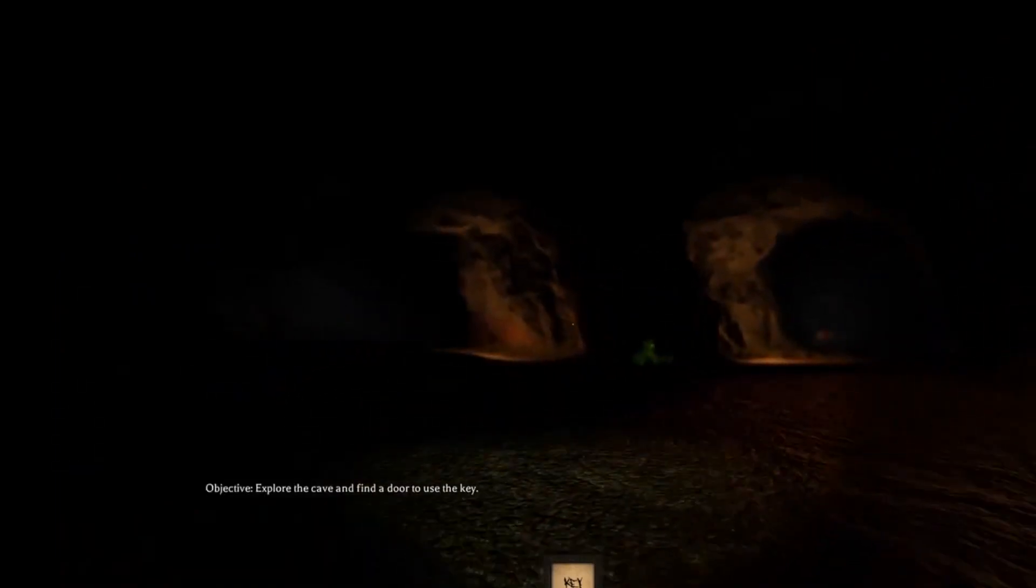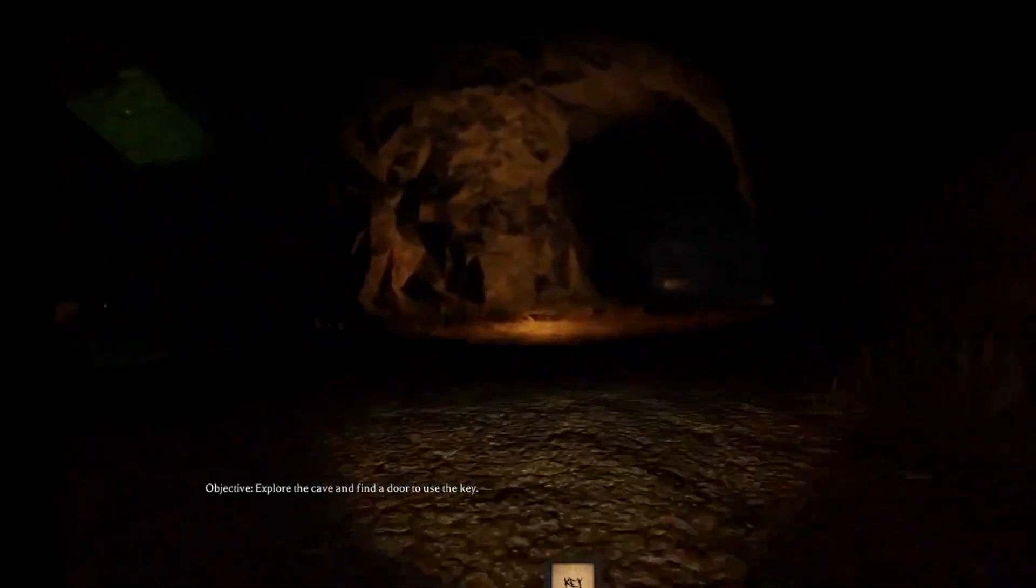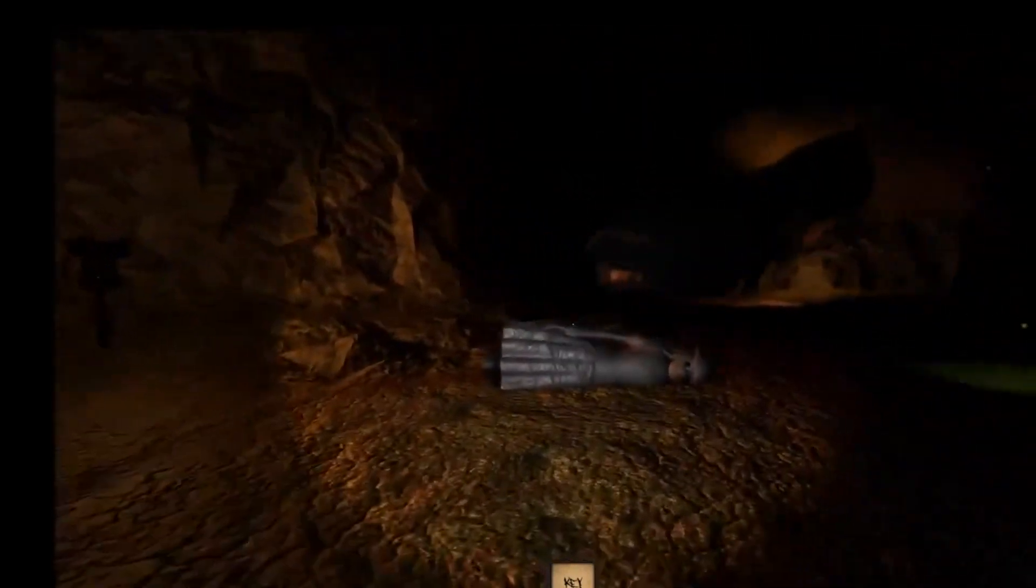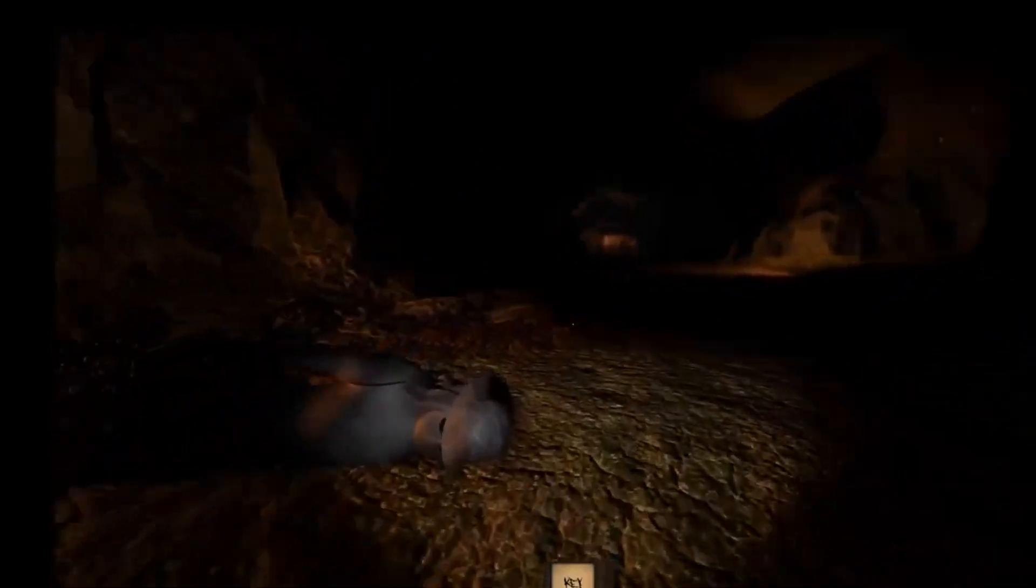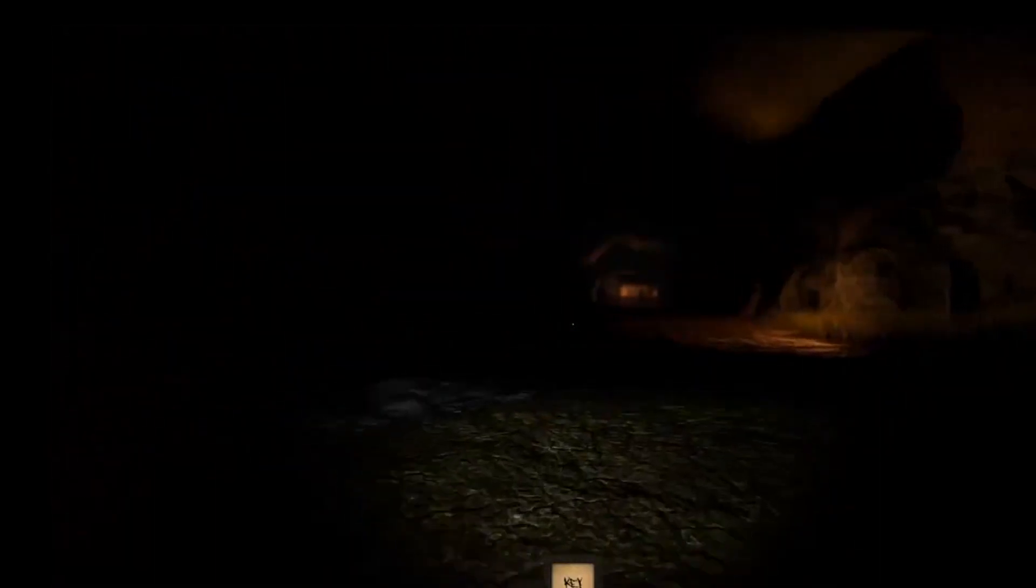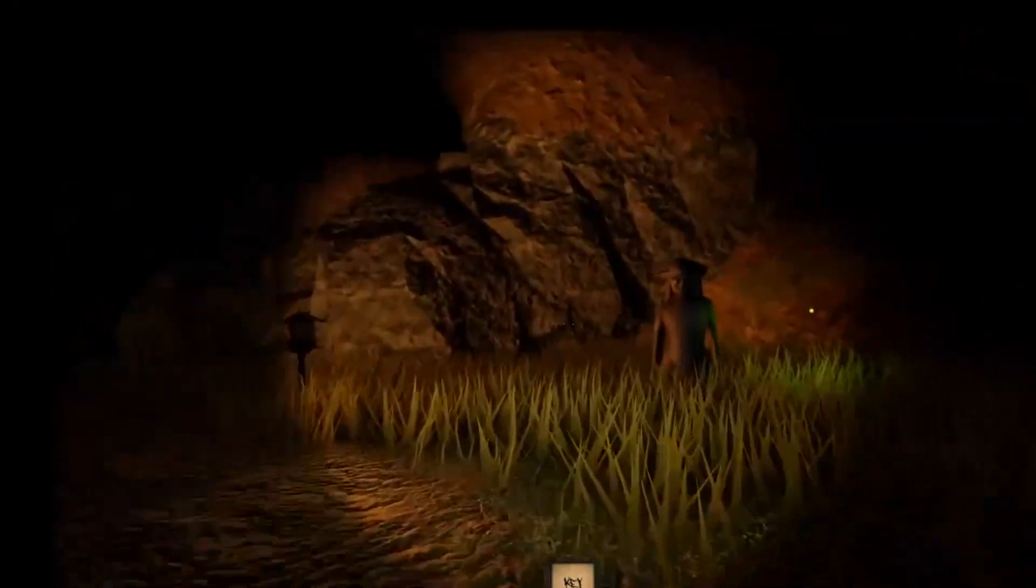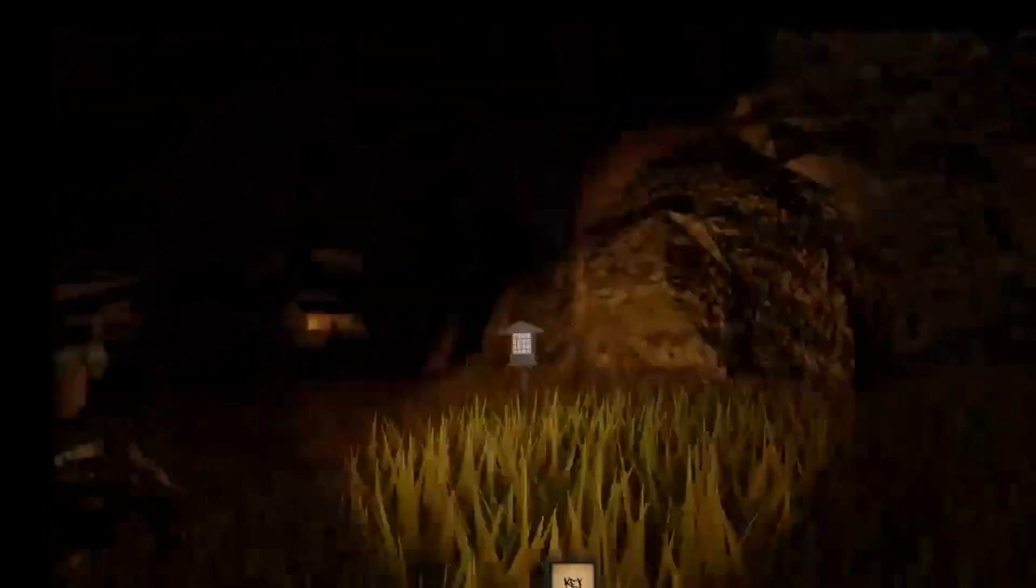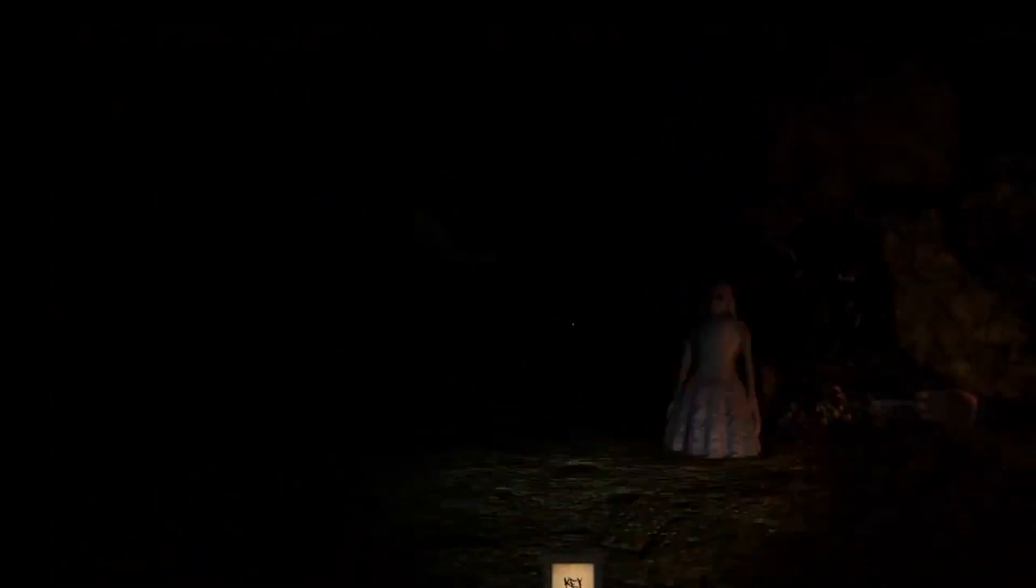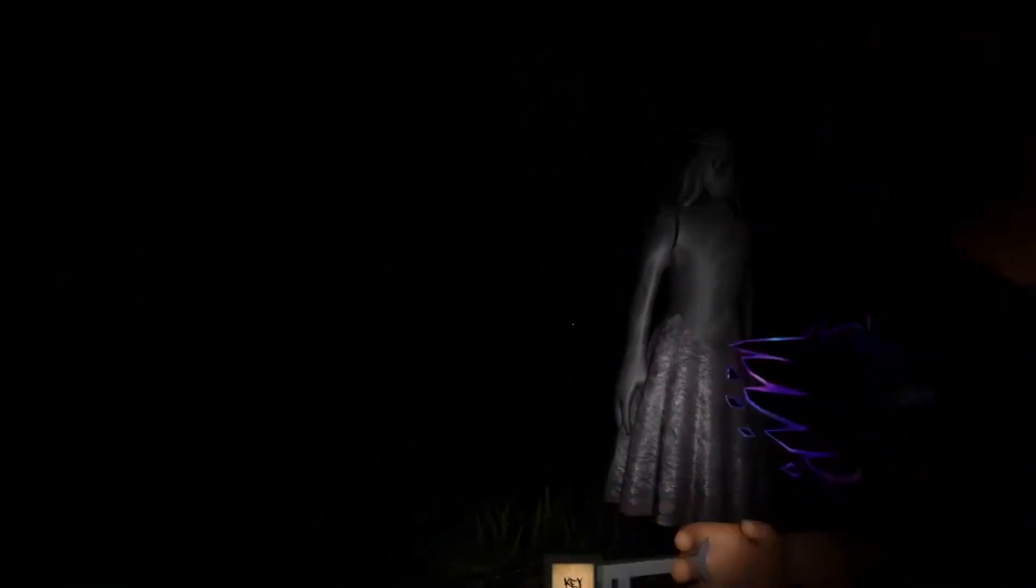Explore the cave and find a door to use the key. Alright, alright, alright.